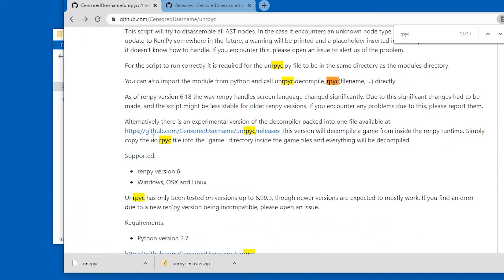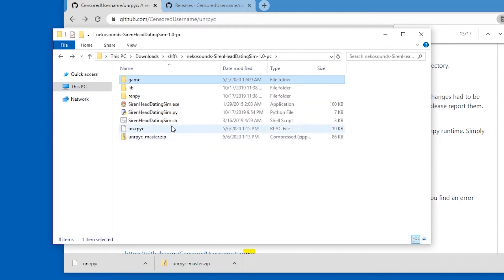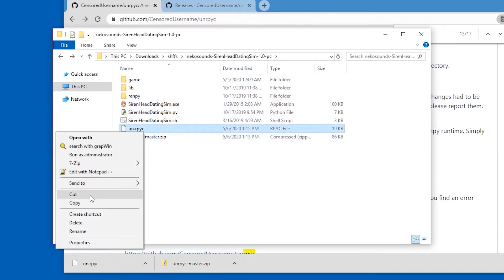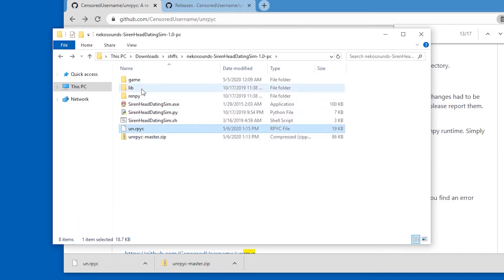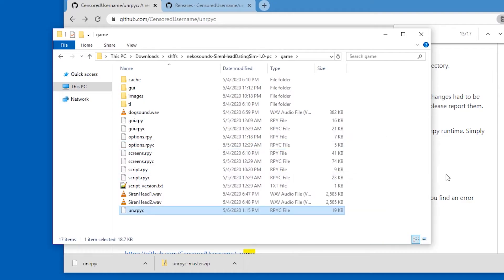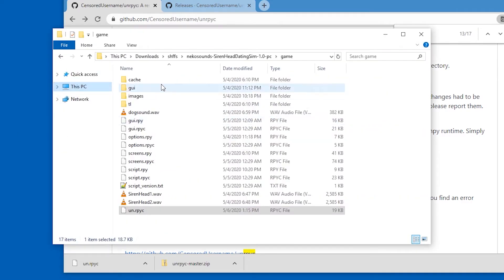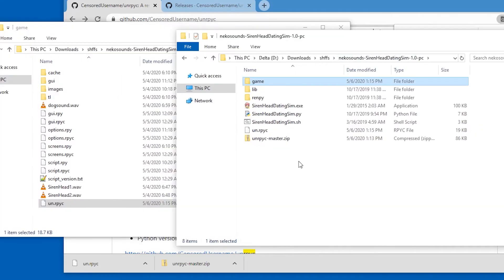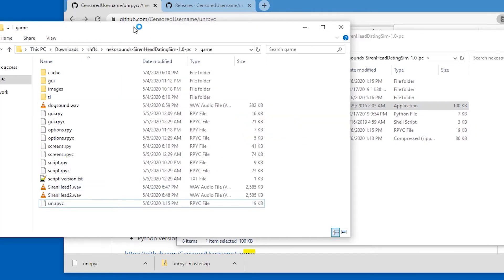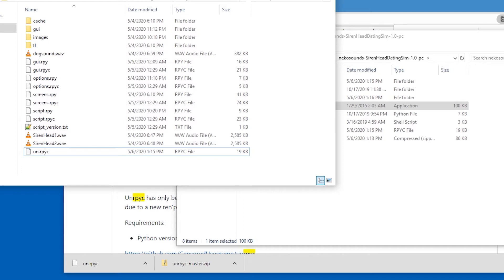And then I have to copy this file into the game directory. Let's try that. Here it is. On rpyc. Let's copy that. Go to game. Right click paste. And now I think I just have to run the game. Let's try that. So let's run the game. And hope that it decompiles immediately everything.